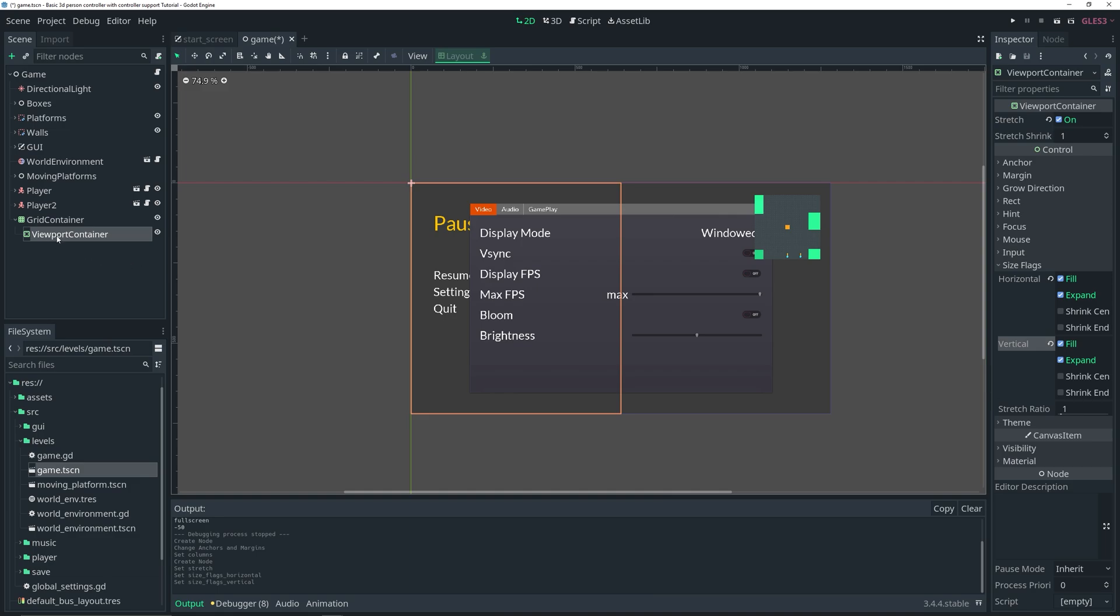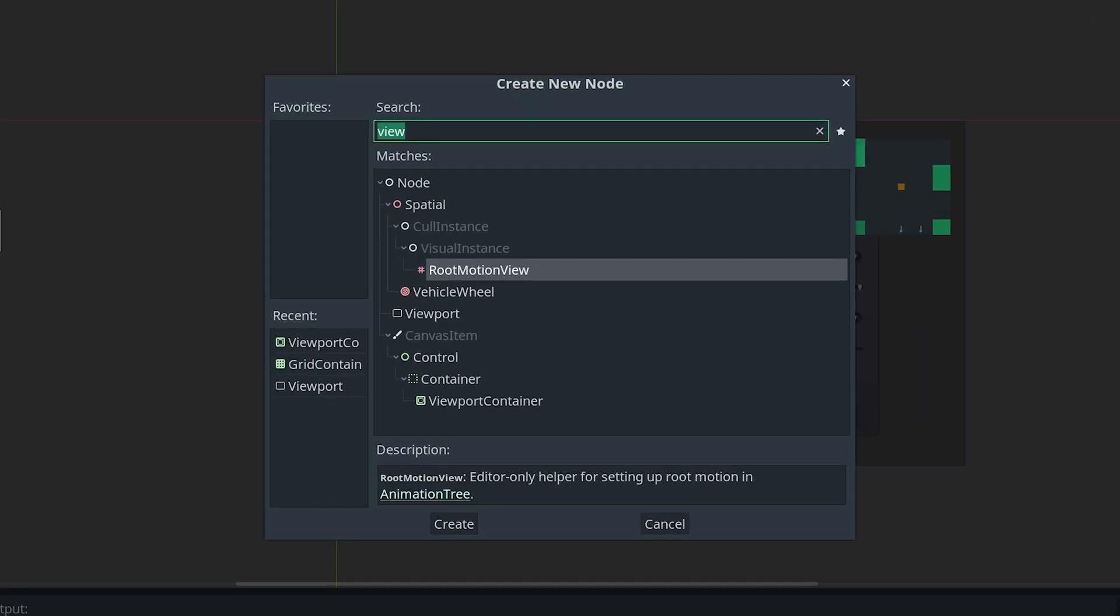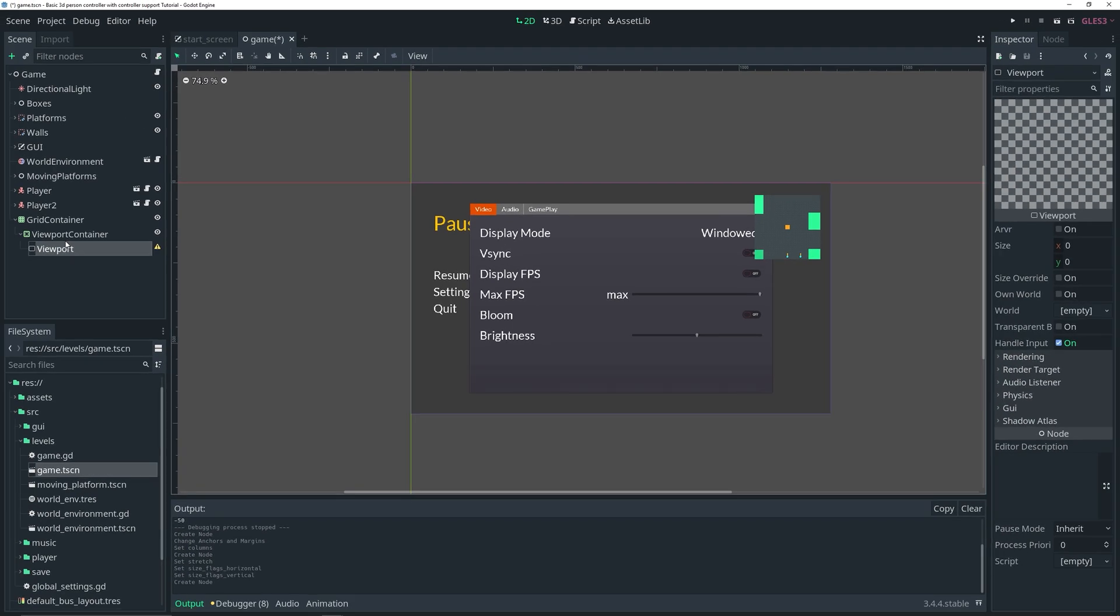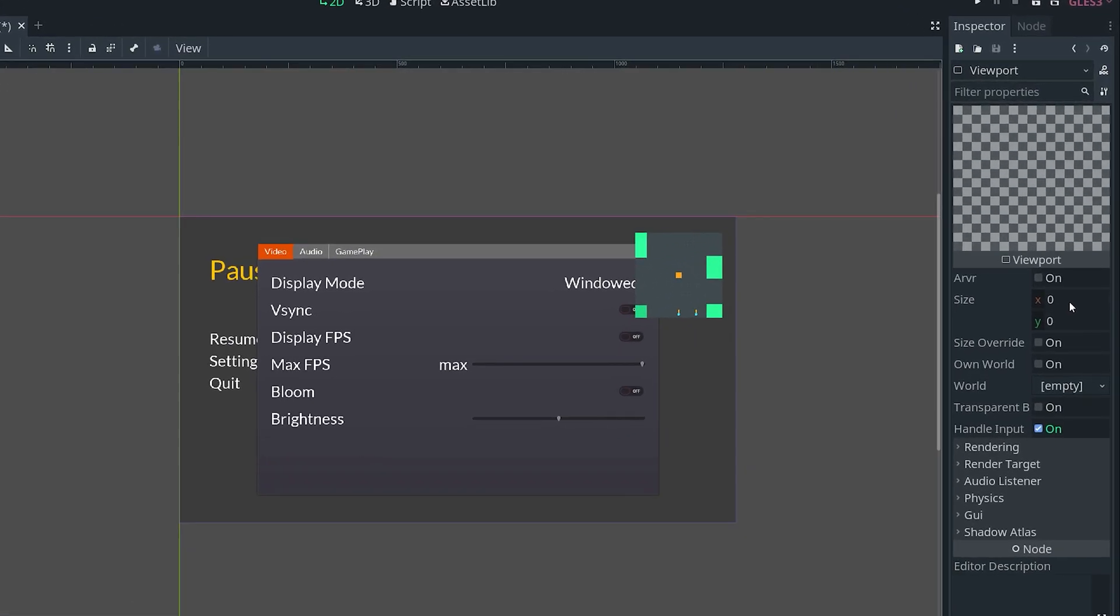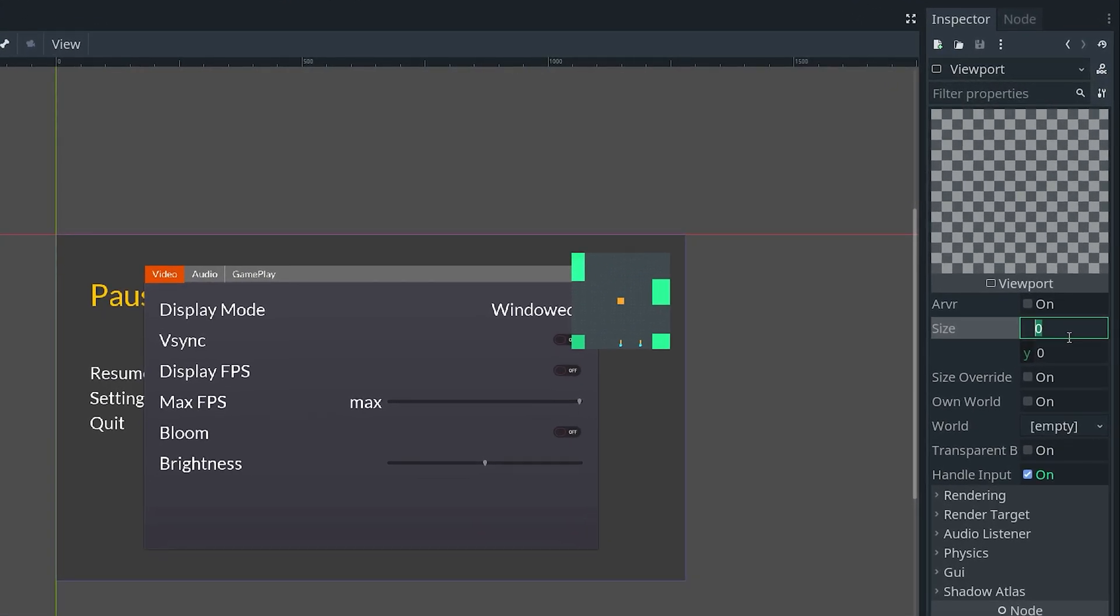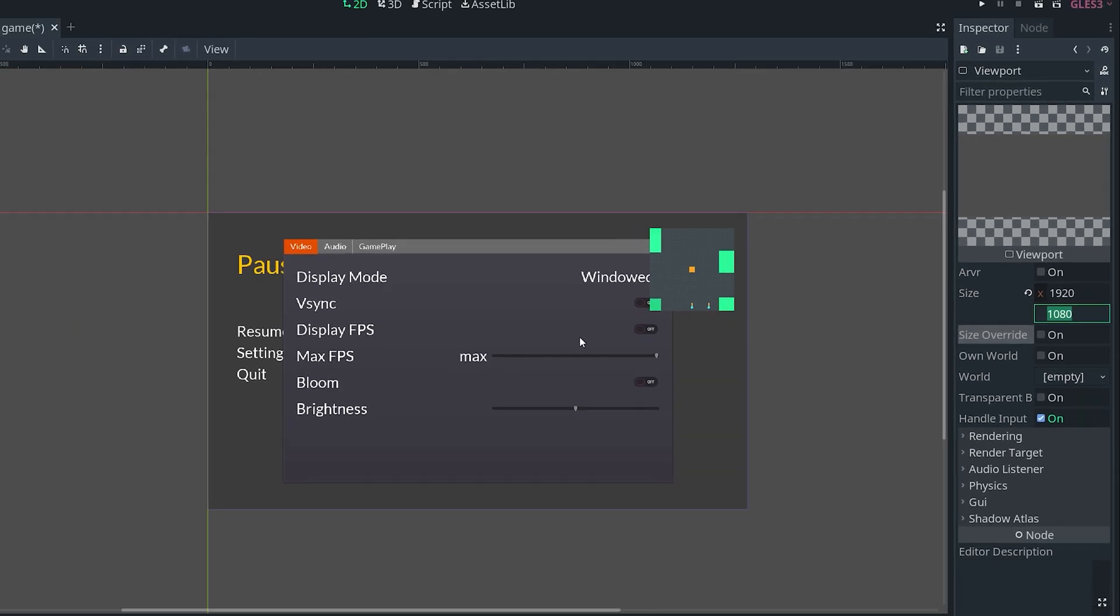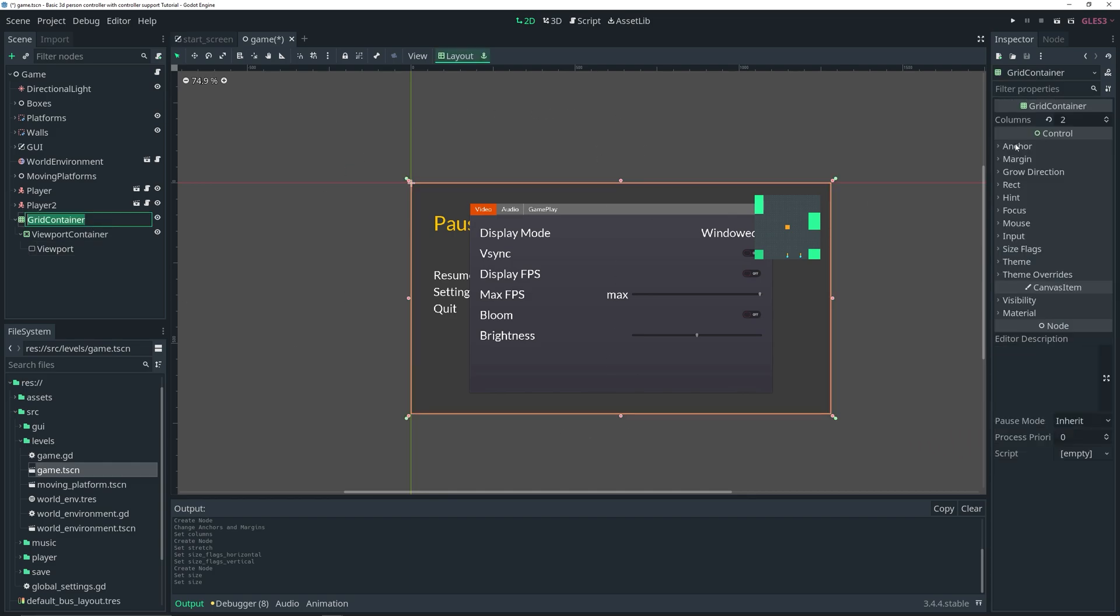Now we can add the viewport to the viewport container. Go ahead and add a viewport as a child of it. It's giving us an error because it wants a size, so in the inspector set a size of 1920 by 1080. It doesn't really matter since it will be scaled to the viewport container size.